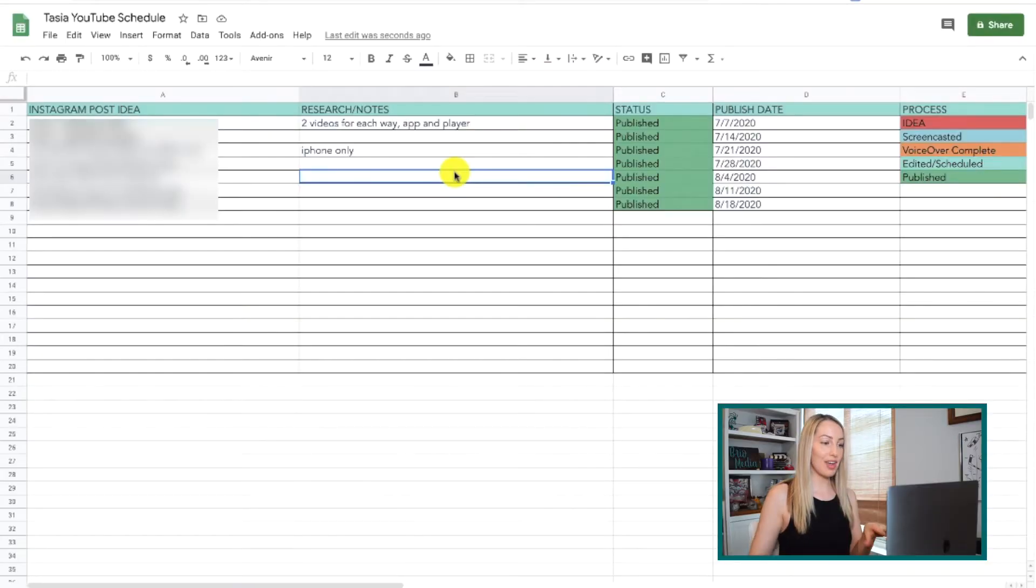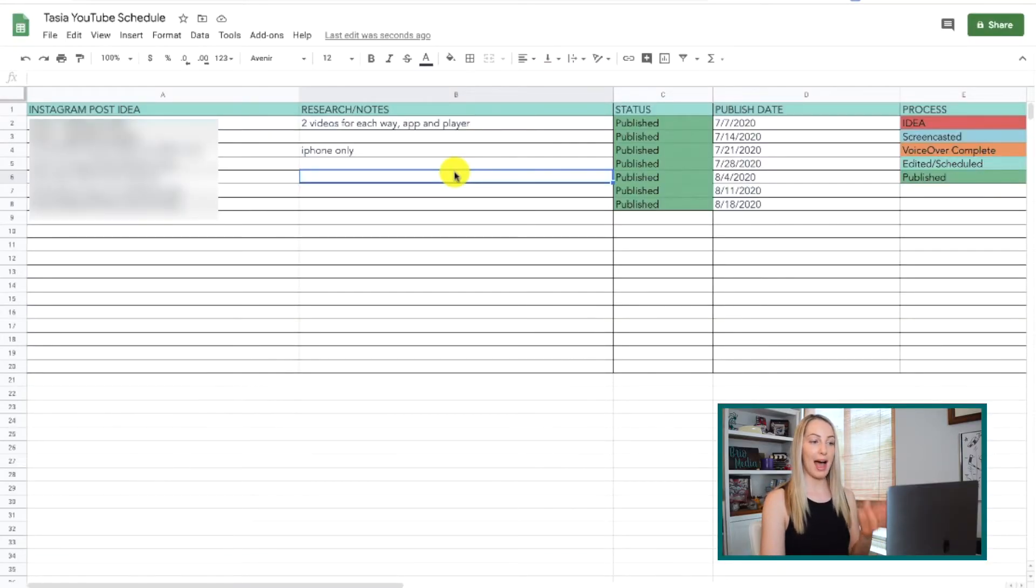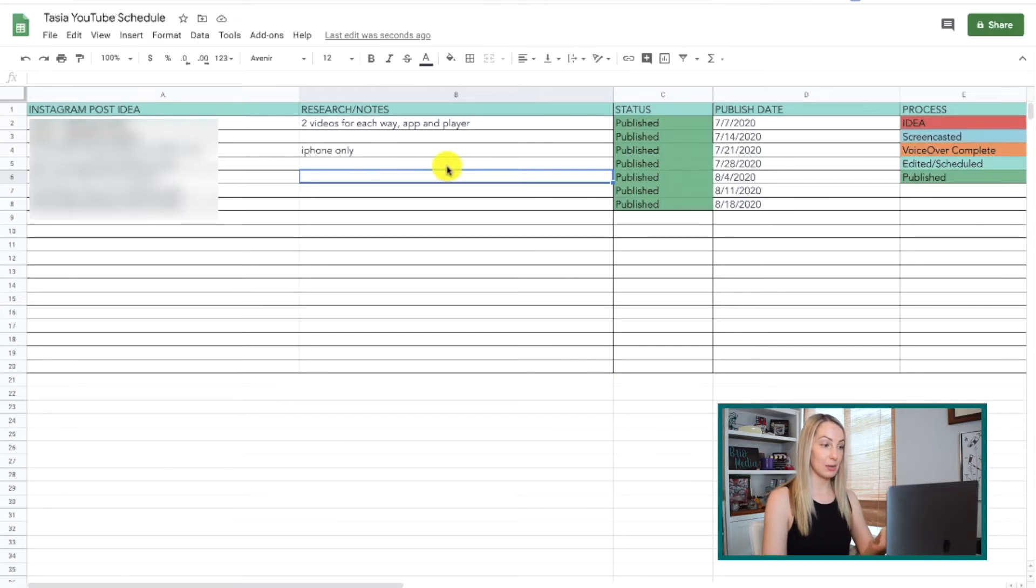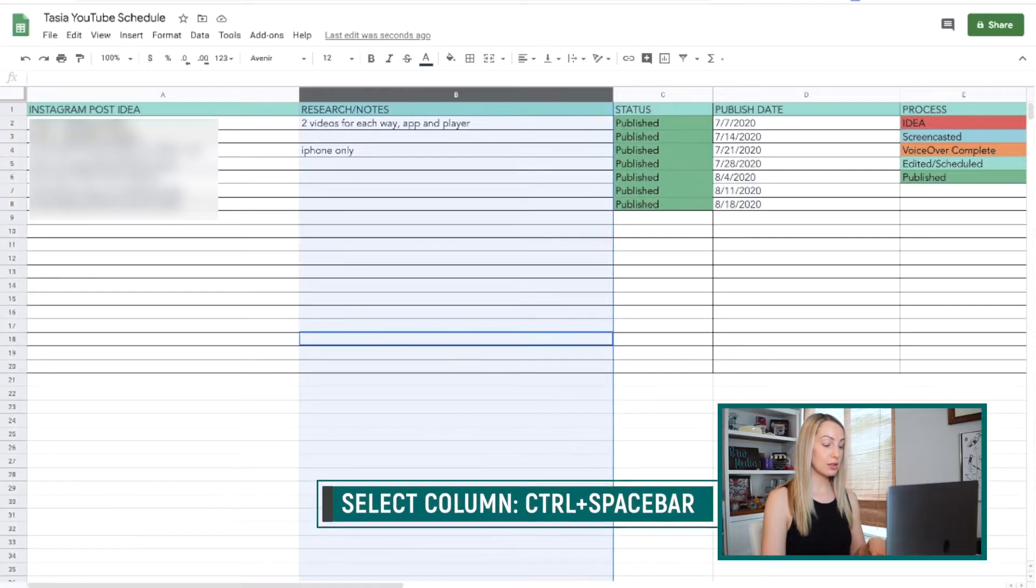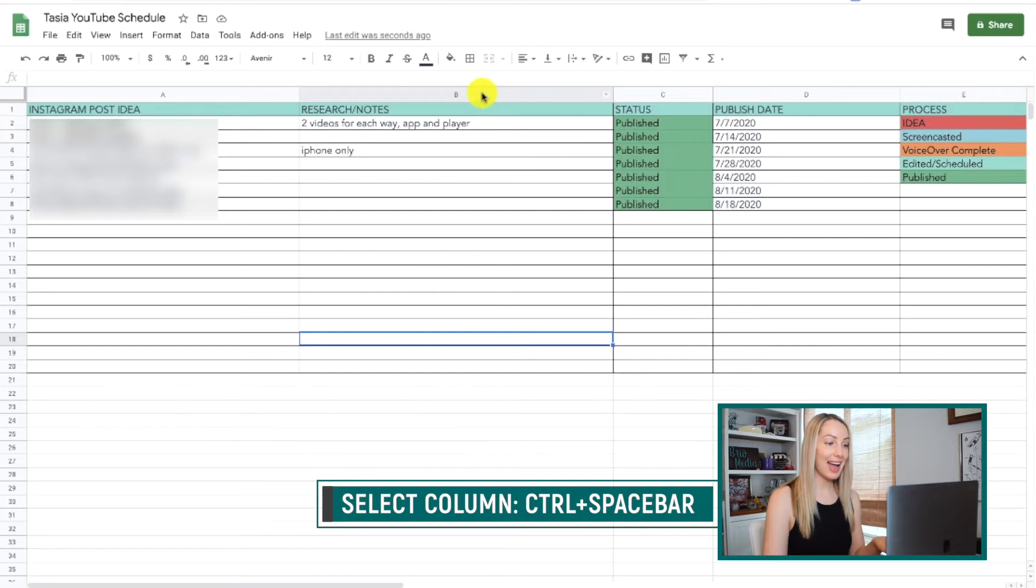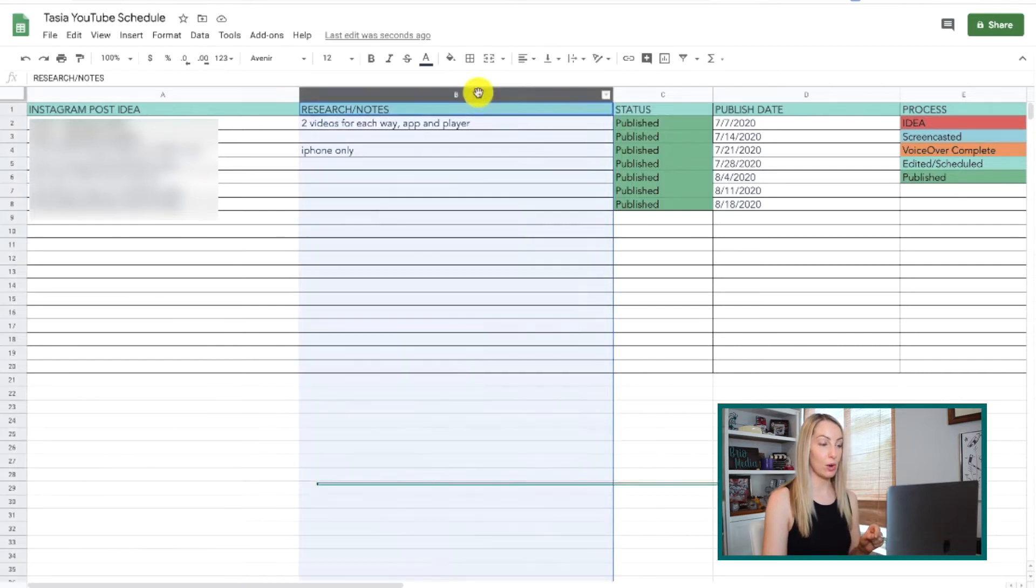So let's start with how to select an entire column at once. This is the same on both Mac and PC. All you have to do is hit control spacebar. And you can also achieve this with a single mouse click at the top of your column as well.